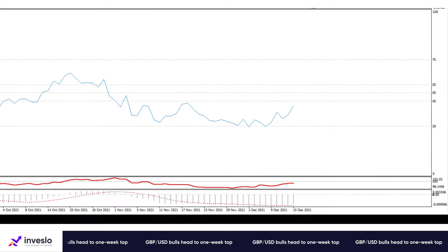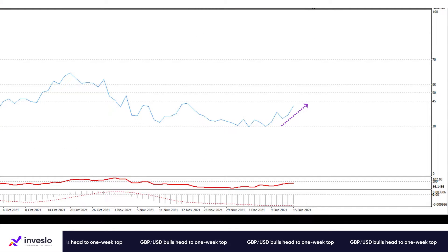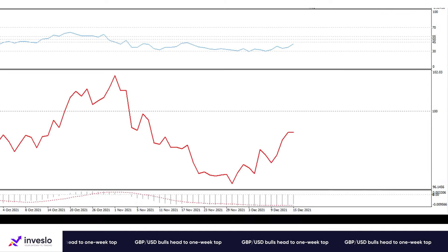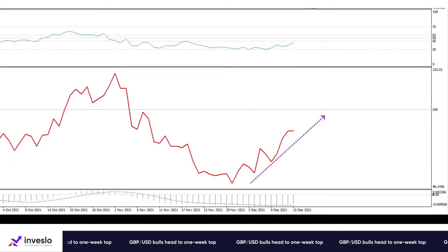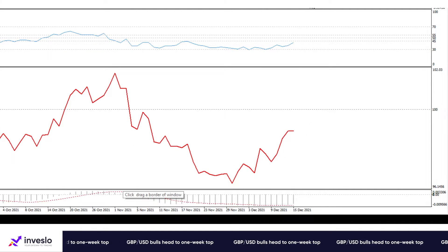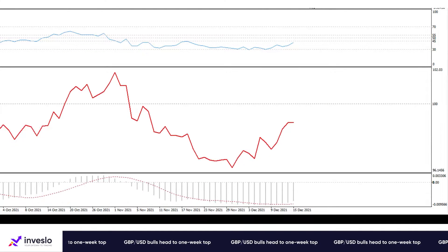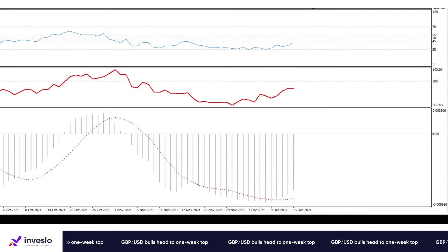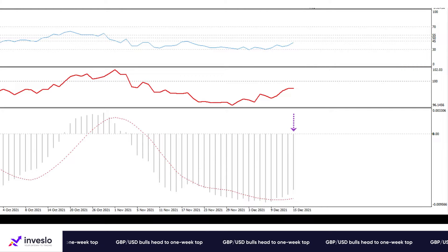The momentum oscillator suggests the sellers are exhausted, with the RSI bouncing from oversold territory and the momentum cooling off, forming higher tops and higher bottoms towards its baseline. Meanwhile, the MACD is shrinking in the negative zone below its signal line.